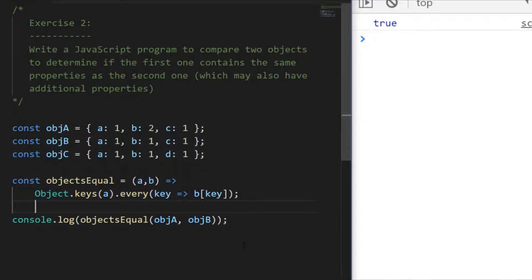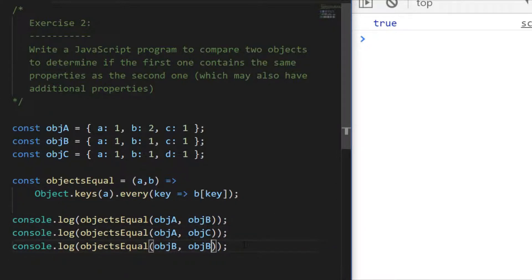The every function takes a callback and iterates over every value in the array. If the boolean expression is true throughout, every continues; if at any point it returns false, every stops and returns false. It only returns true when it reaches the end successfully. The boolean expression I've passed in accesses each property by key on the second object — if it exists we get a truthy value, if not we get undefined and the function returns false. In the console, only comparing A and B returns true; comparing to C returns false.